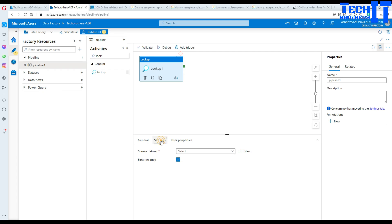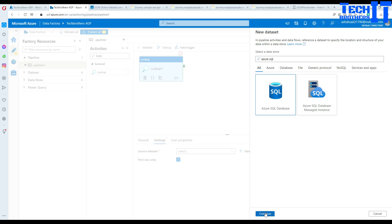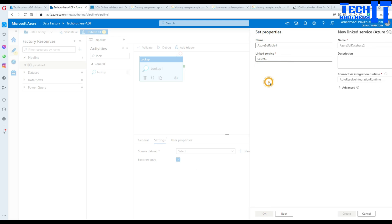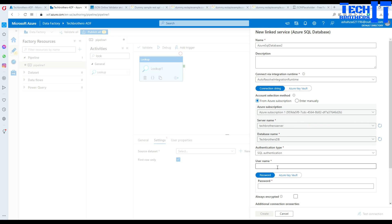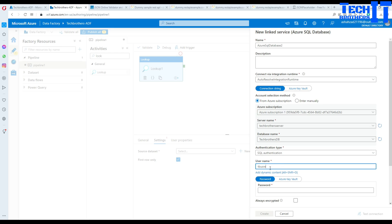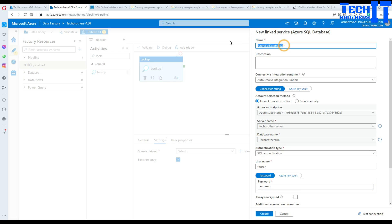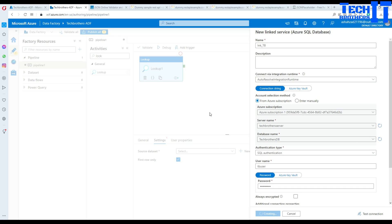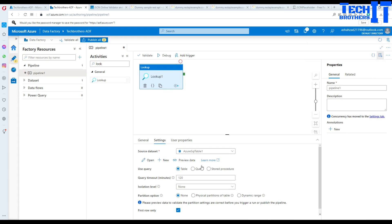Let's go to the Lookup activity and create our dataset. I already have an Azure SQL dataset set up. We create a linked service, click New, select your subscription, select your SQL server and database name, and provide the username and authentication. I'll call this linked service 'lnk_tb' and hit Create. Now we can get data from our SQL and save it to the variable.